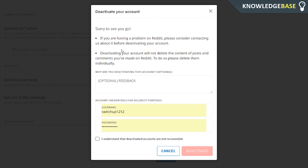Enter in your username, enter in your password, click 'I understand,' and then you can delete your account. That's how you delete your Reddit account. If this did help you out please make sure you leave a like and subscribe, and if you find a better option to delete all of your Reddit history then leave that in the comments below and I'll see you in the next one.